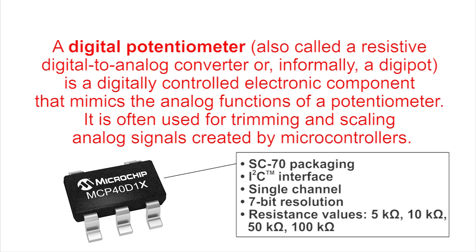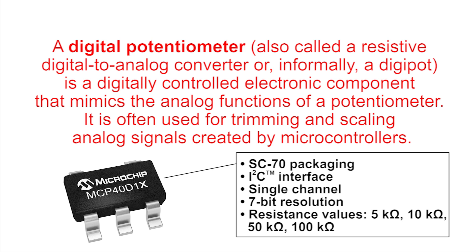Microchip's MCP40D1X is a miniature digital potentiometer family offered in tiny 5 or 6-lead SC70 packaging. It comes with volatile memory, I2C interface, and is available in single-channel 7-bit resolution with resistance values of 5K, 10K, 50K, and 100K ohm.